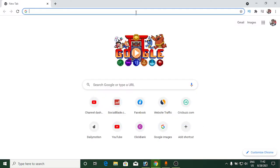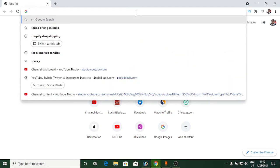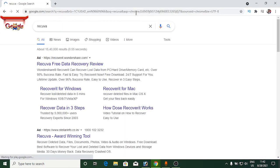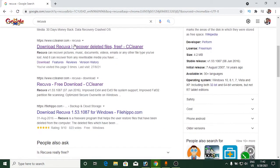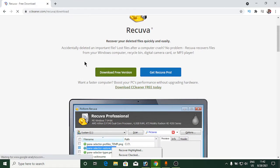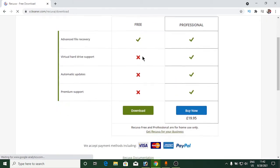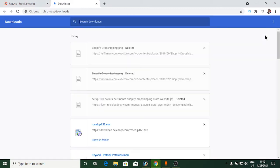Open up any web browser and search for a small software called Recuva, then hit Enter. Go to the website cccleaner.com and click 'Download Recuva'. You need the free version, so click 'Download Free Version'. I've already downloaded it — you can see the Recuva setup exe file here.